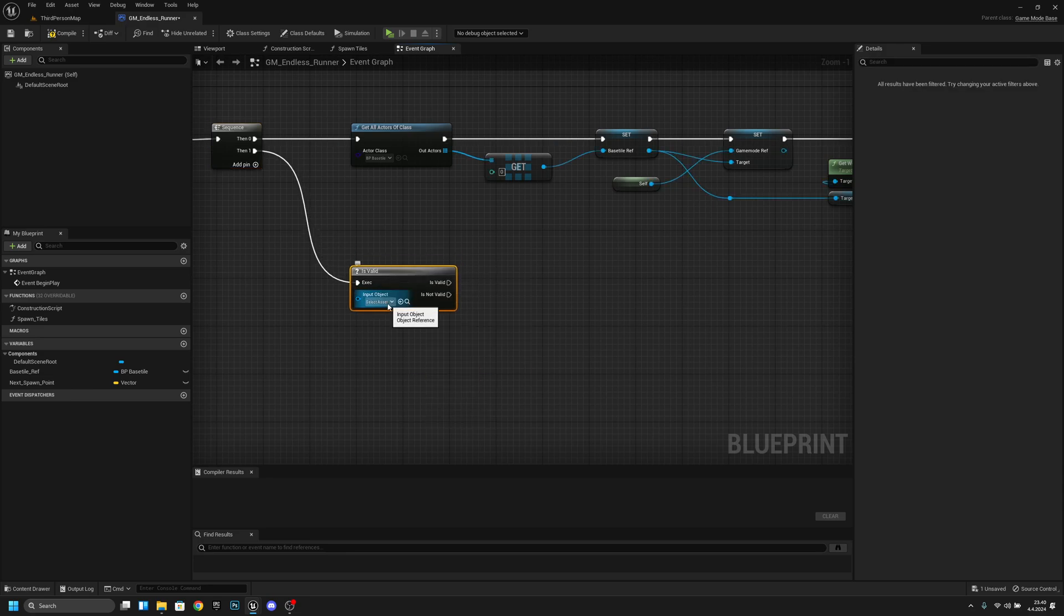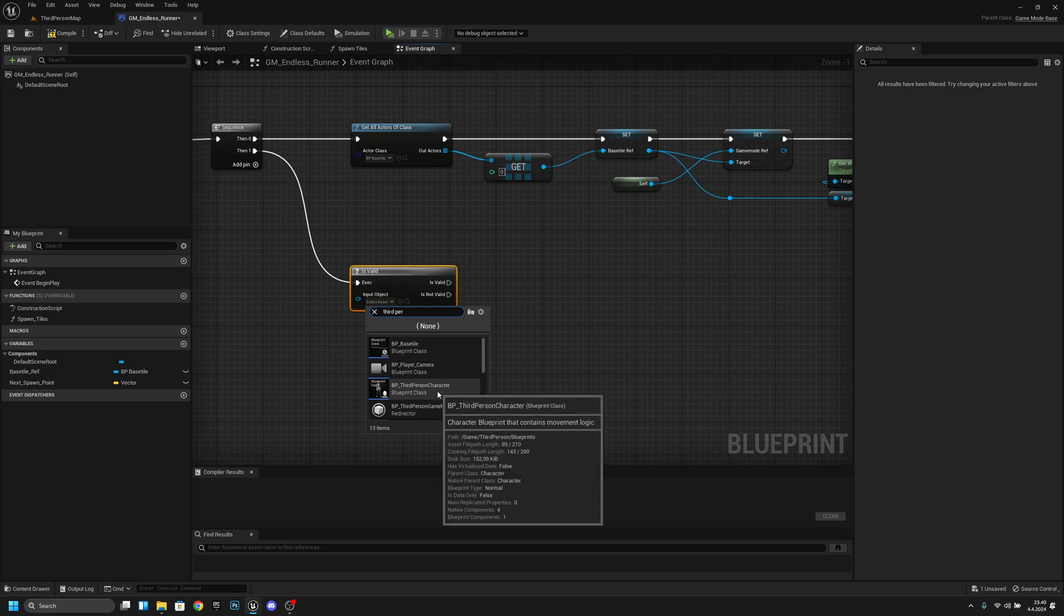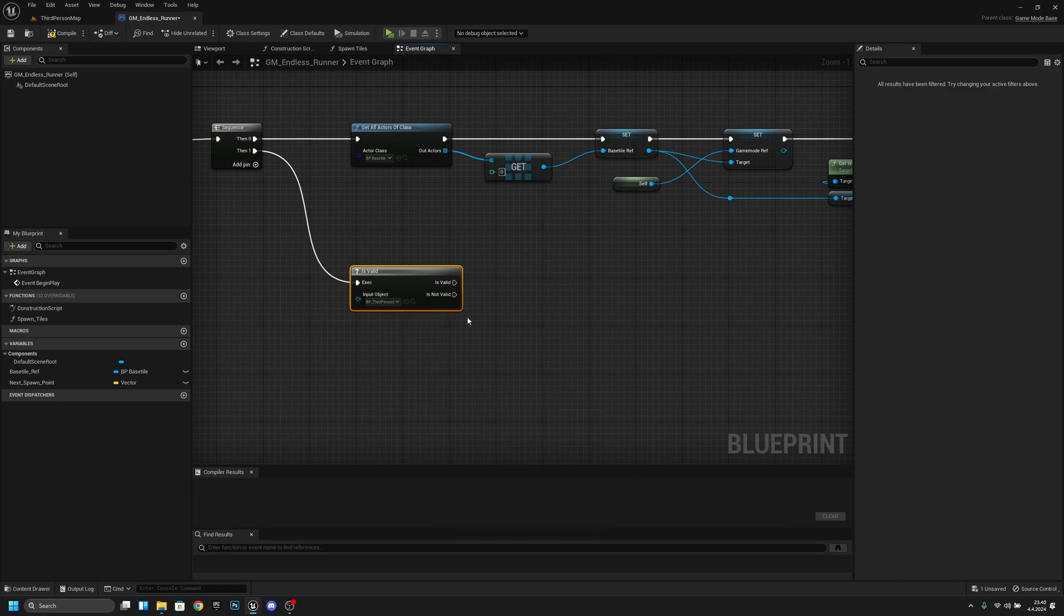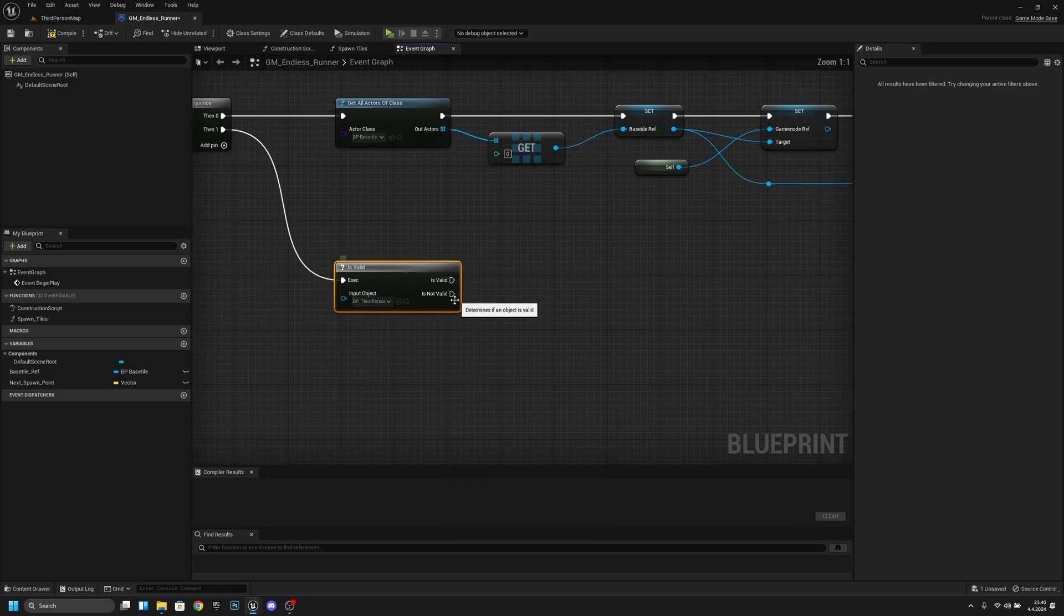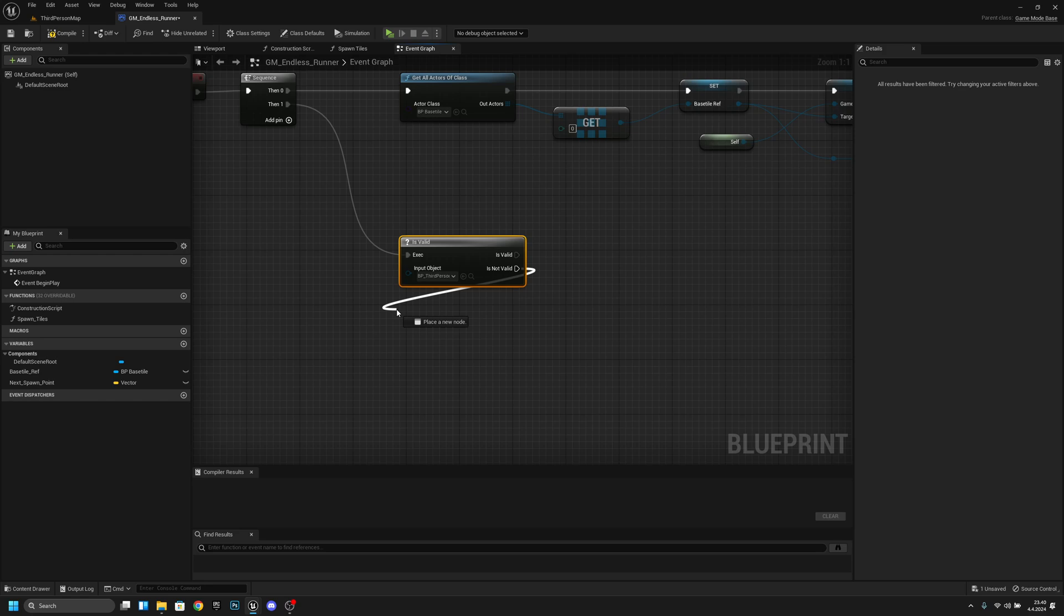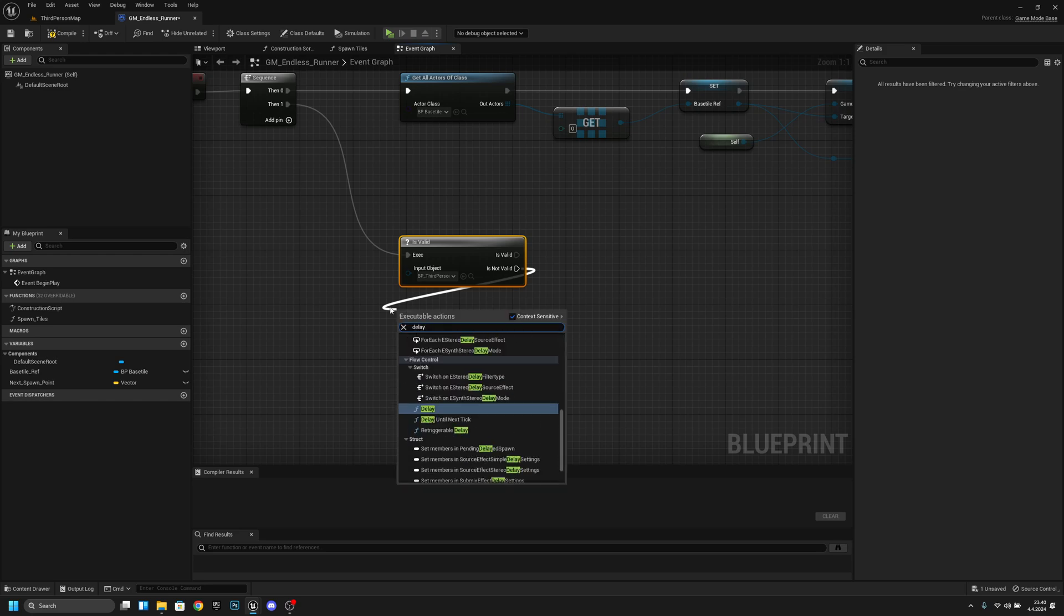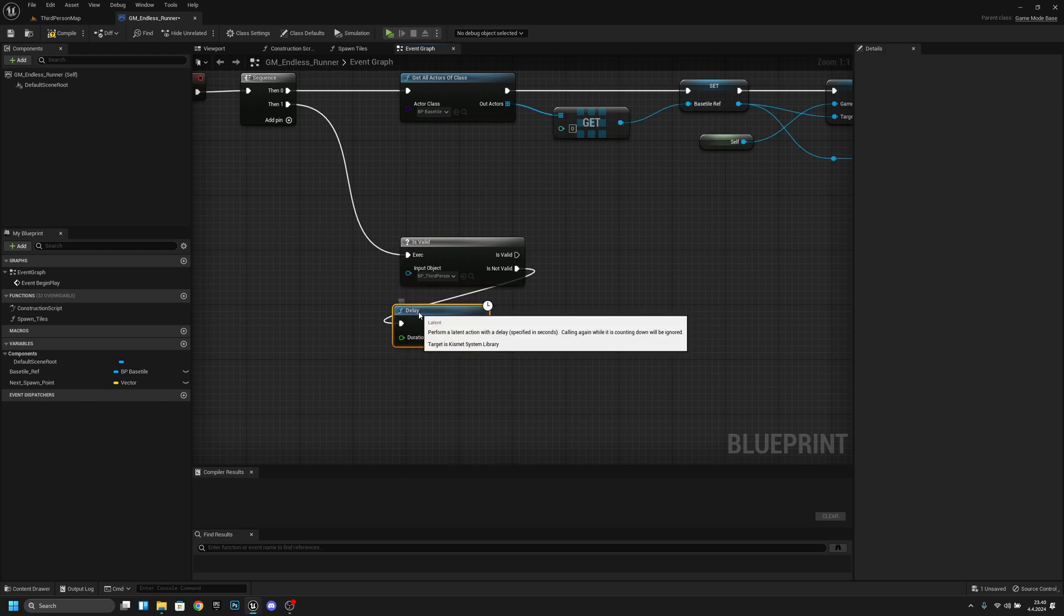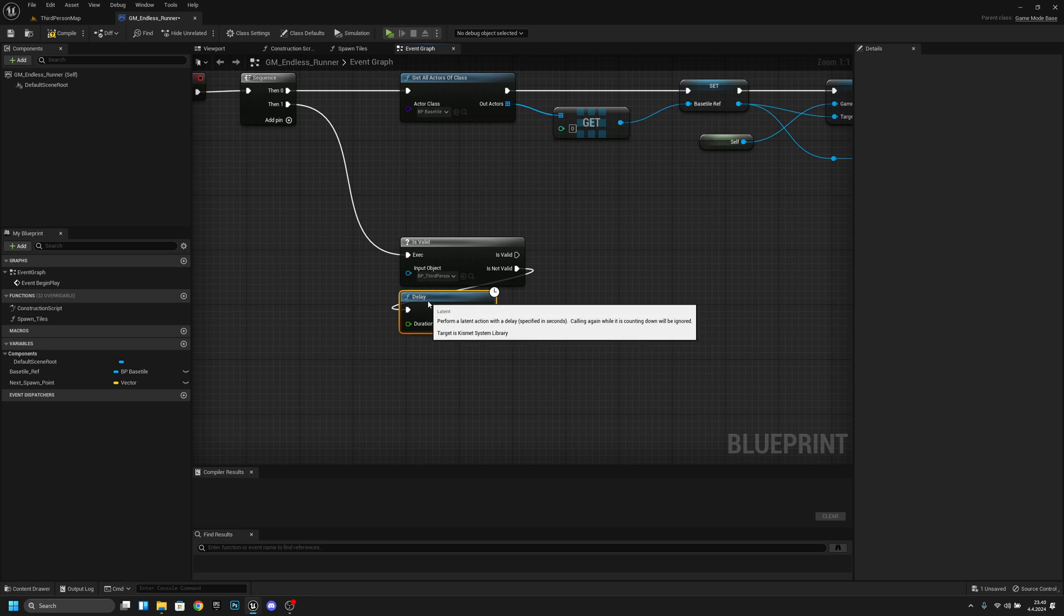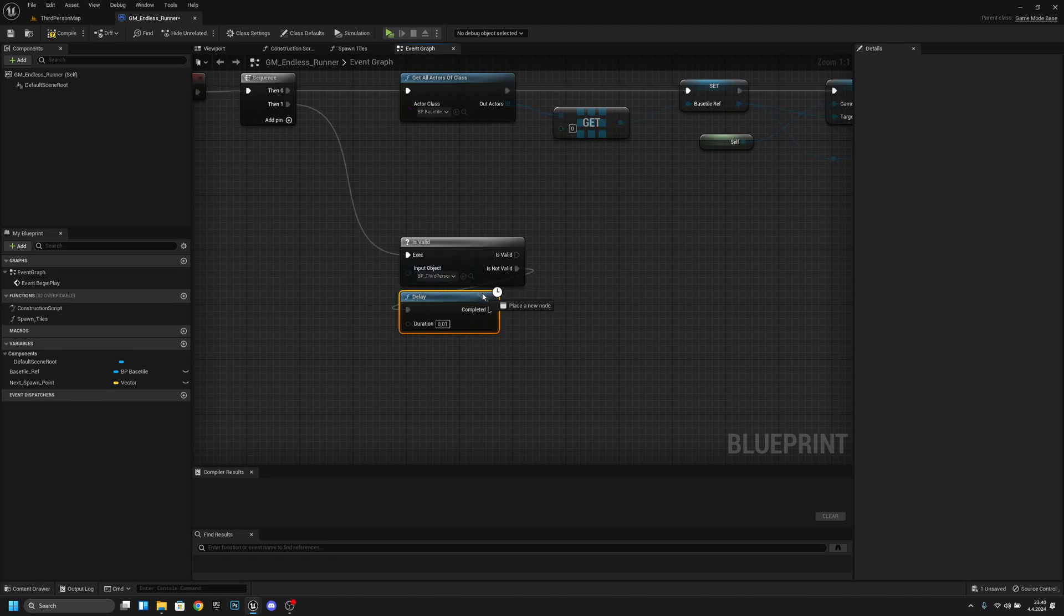Now here we want to select or search for the third person character. And now from the is not valid we want to get a delay and we want to make this delay for like 0.01 like that. Connect this completed back to here.